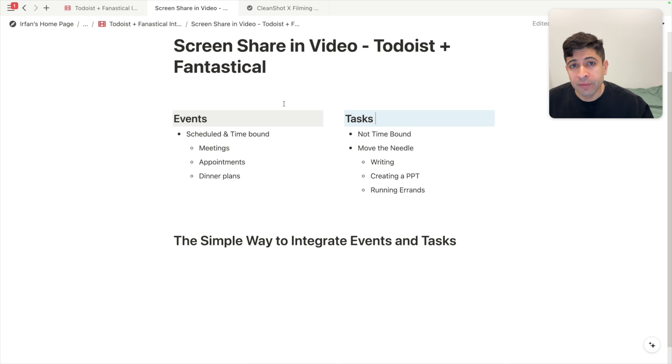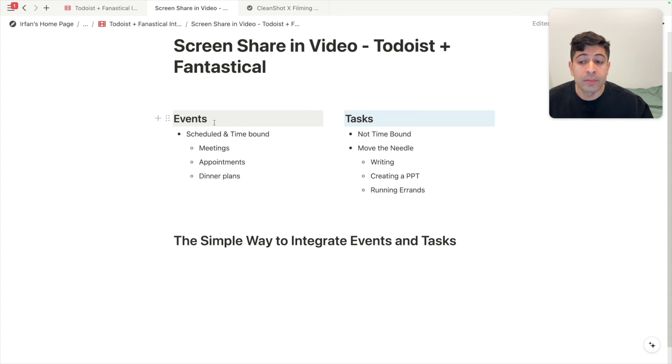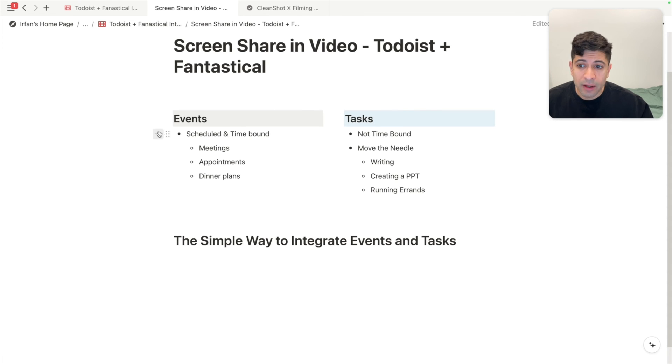When it comes to daily productivity, one of the most important things to know is what's on your agenda for the day. And there are two types of agenda items. There are events and there are tasks.